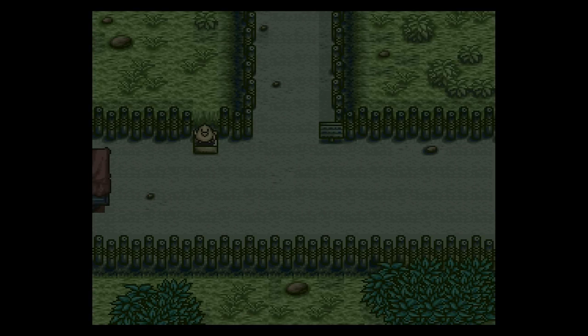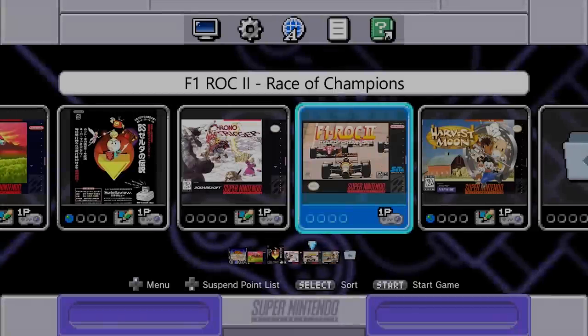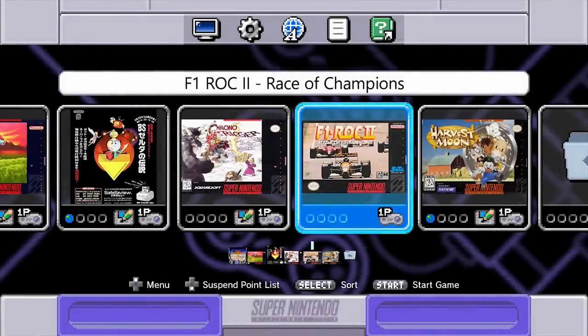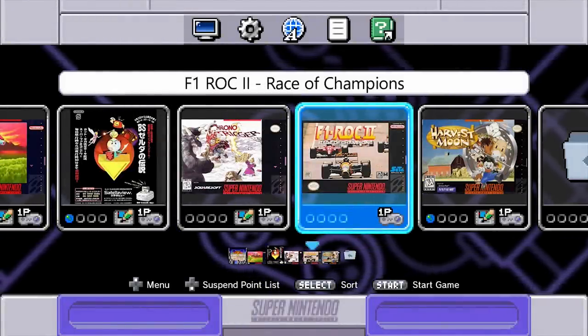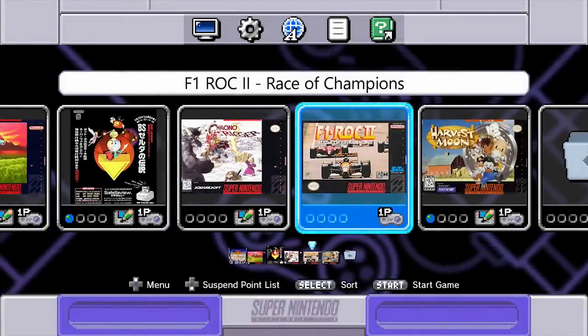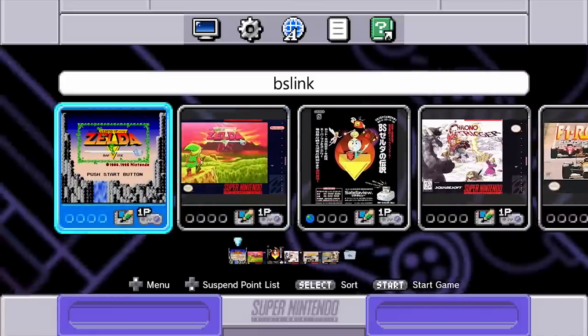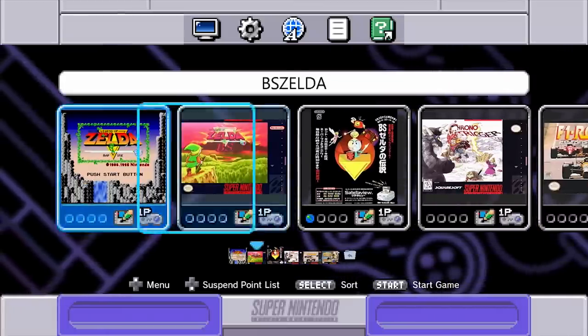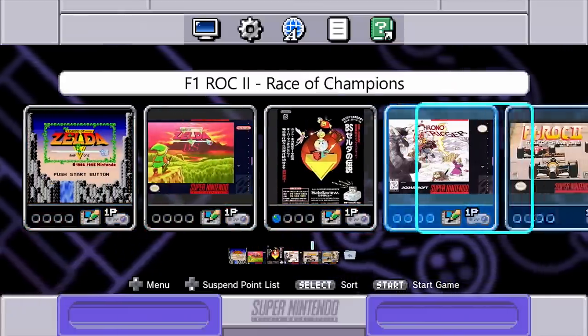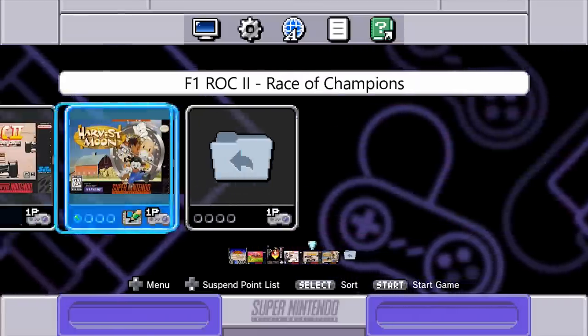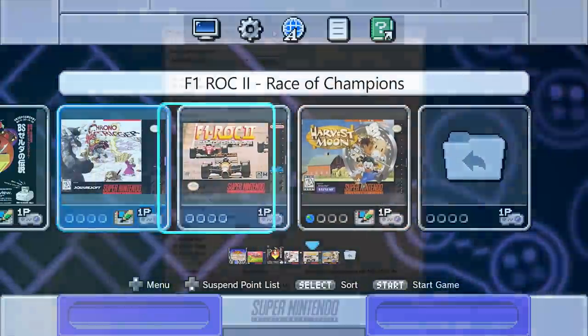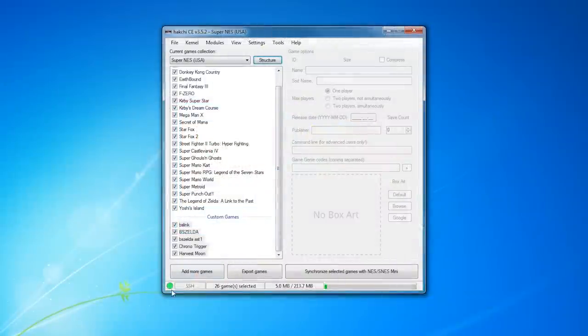As an example, I'm going to use F1 Race of Champions 2, which doesn't work normally with the Classic. The good thing is that we can install other emulators on the SNES Classic to get around these issues. So this is how you do it.